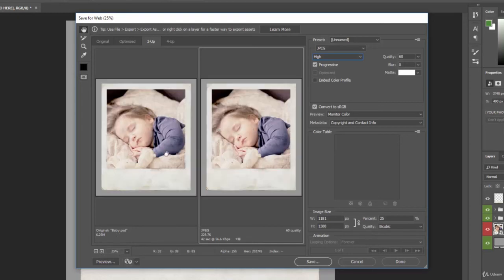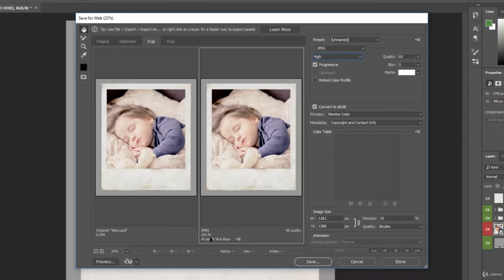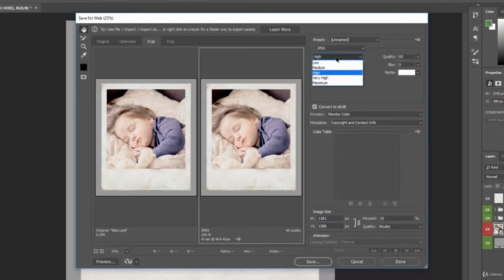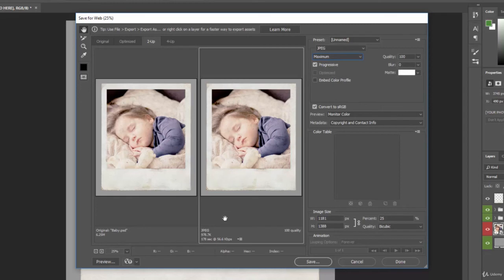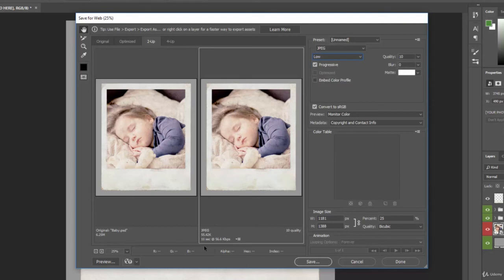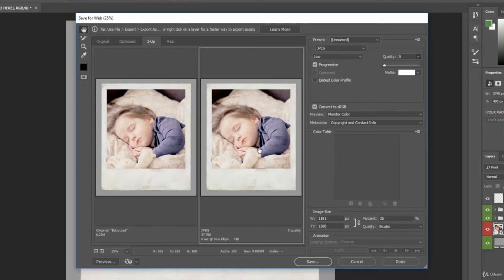Now we can zoom back in so we can see it. So we have the original file on the left-hand side, 6.25 megabytes. This JPG is already down to 229 kilobytes, so not even a full megabyte yet. So this is great if we're working with web. We have a very small file size here. And we can mess around with these settings to see what it does to the image. We can do very low compression and have a very, very small file size of 55 kilobytes.